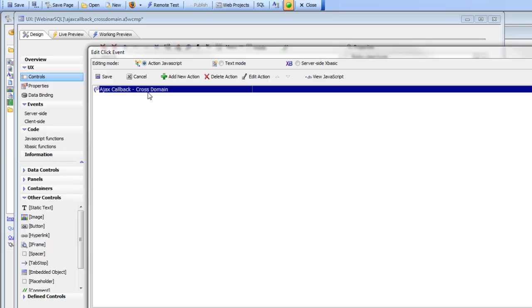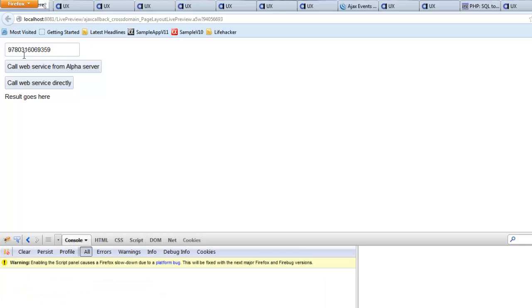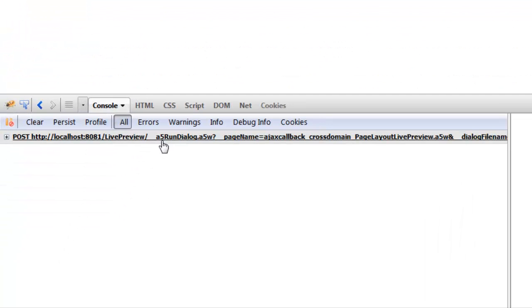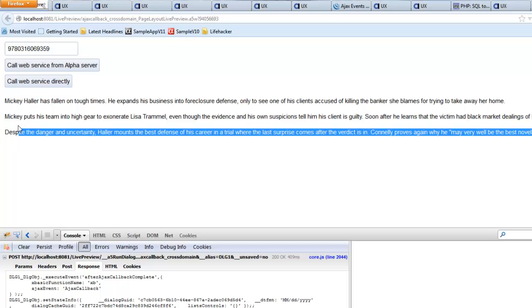We'll discuss the difference between these two types of Ajax callbacks. Running this in Firefox so we can see Ajax callbacks taking place, clicking the first button shows an Ajax callback going to the alpha server. The alpha server then calls out to the Apple server, gets the response, and sends it back to the page — and there's the description. Clearly this is inefficient: we go from the web page to the alpha server, the alpha server calls the Apple server, which sends its response back to the alpha server, which then sends it back to the page.